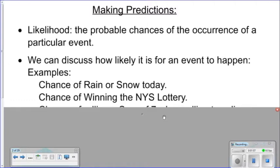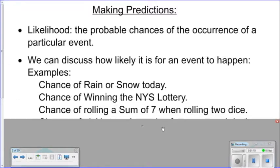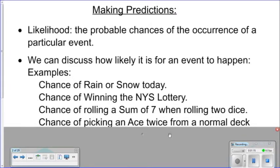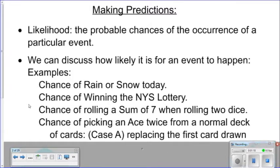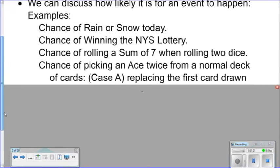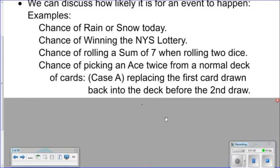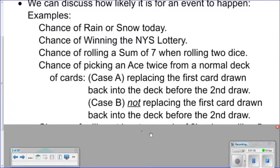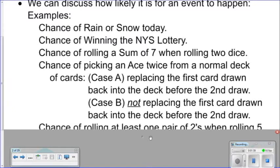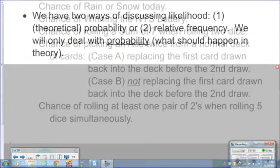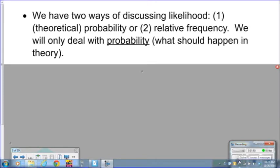Examples include: chance of rain or snow today, chance of winning the New York State lottery, chance of rolling a sum of seven when rolling two dice, chance of picking an ace twice from a normal deck of cards — either replacing the first card drawn back into the deck before the second draw, or not replacing the first card — and the chance of rolling at least one pair of twos when rolling five dice simultaneously.